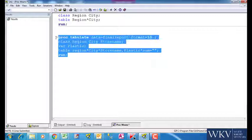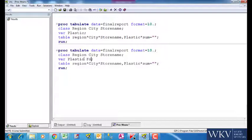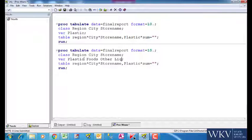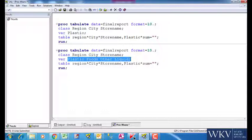Now, we want to add more numeric variables to this table. Here we enter food, other and liquid to the already existing plastic variable. By default we will get the sum for all the numeric variables. This is what we see in the report as well.